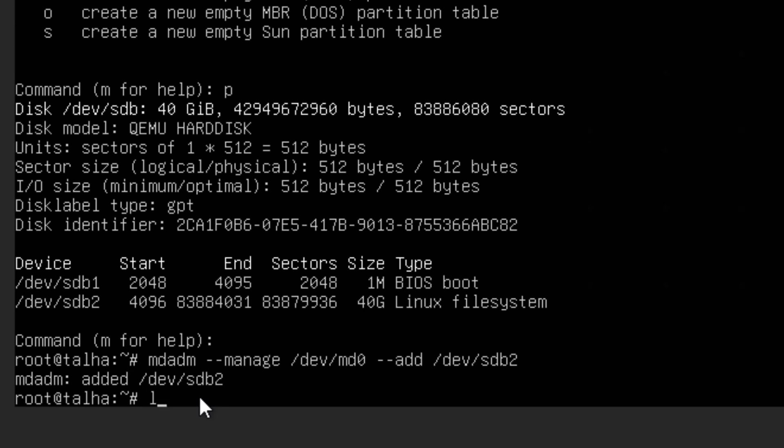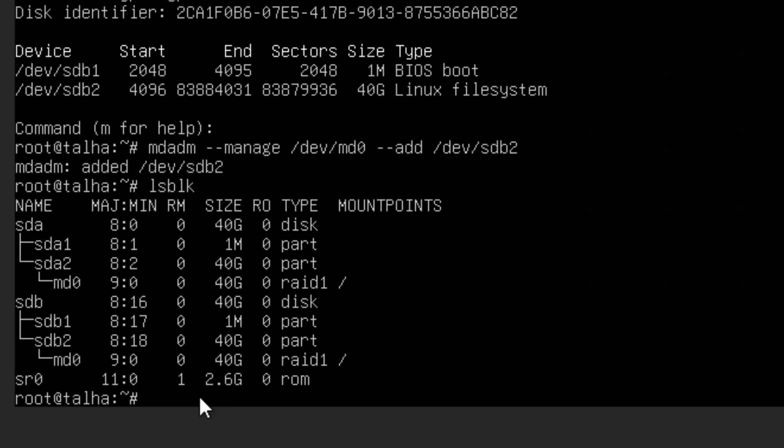And then hit Enter. So now you can see it says mdadm added this one. And if you do lsblk you should be able to see RAID1, but don't do anything now because it just started the process.